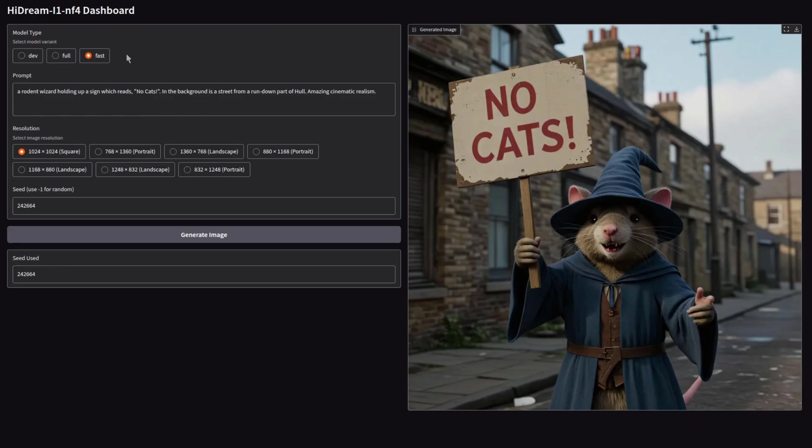Here you can see they've got three different model types: dev, full, and fast. The models get downloaded automatically, so you don't need to do anything other than pick the one you want to use. What's the difference between them? Well, you can see here for yourself with my wonderful sign-holding rodent wizard test.